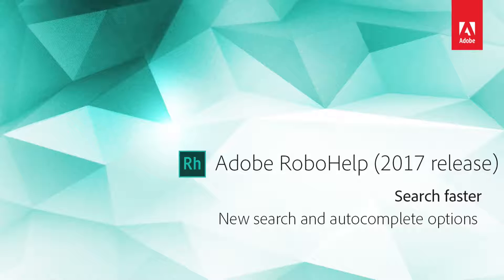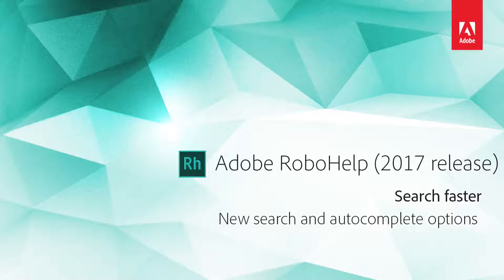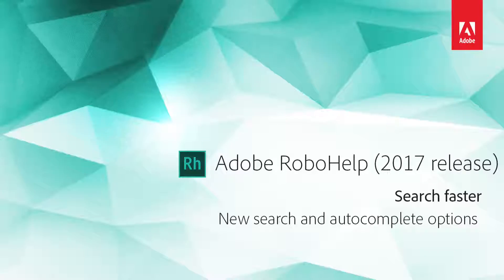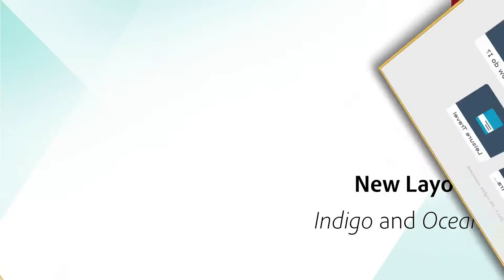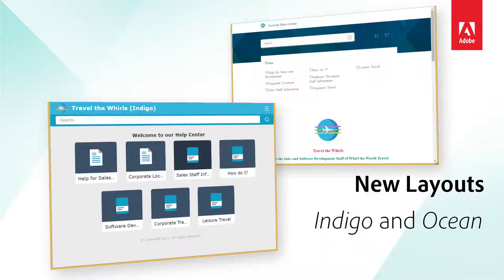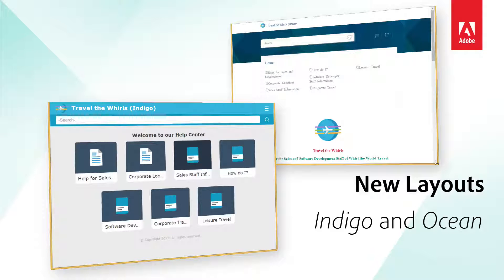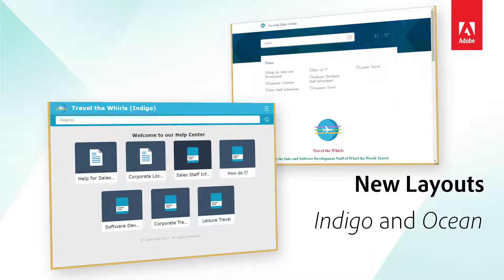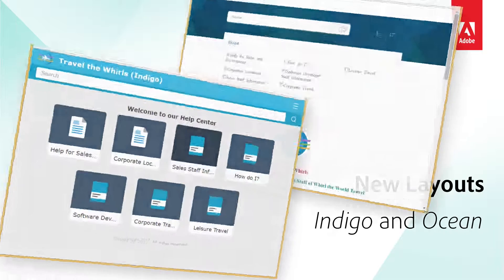Search faster with predictive autocomplete in the 2017 release of Adobe RoboHelp. Our new responsive HTML5 layouts, Indigo and Ocean, each contain a predictive search feature that your users will really appreciate.